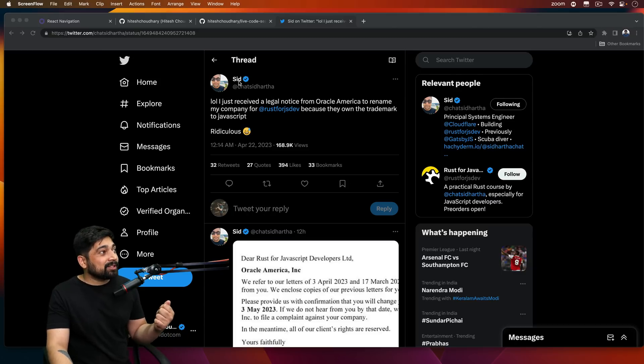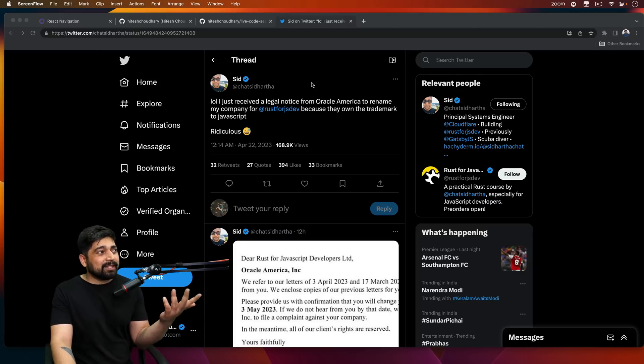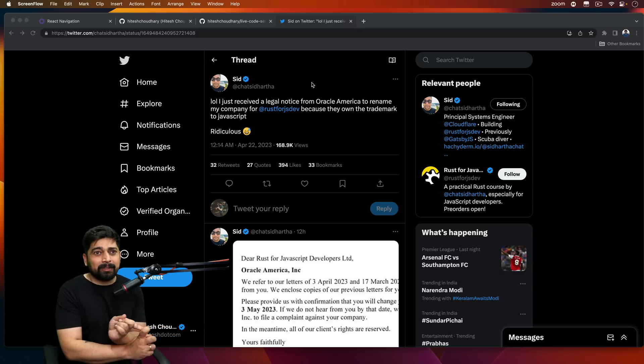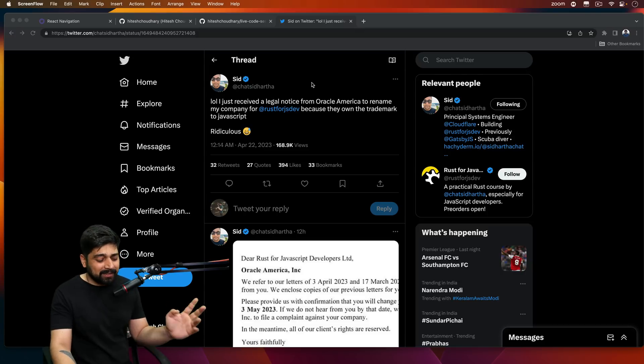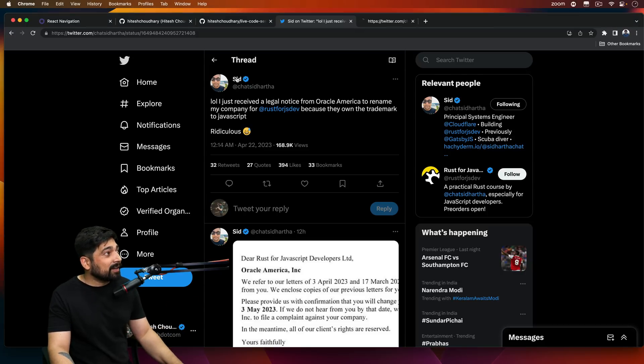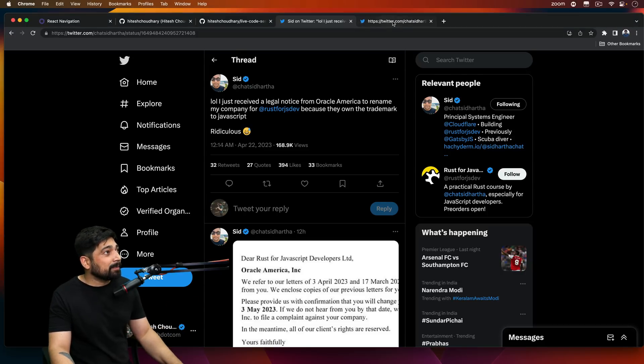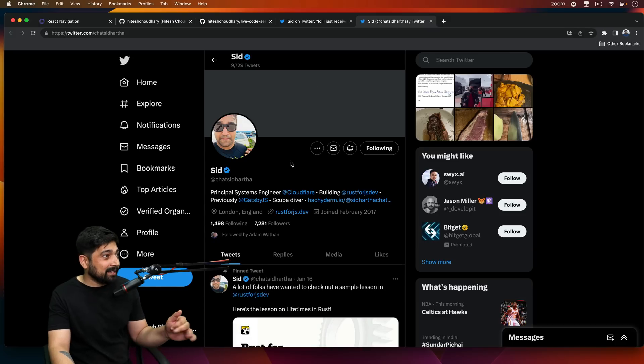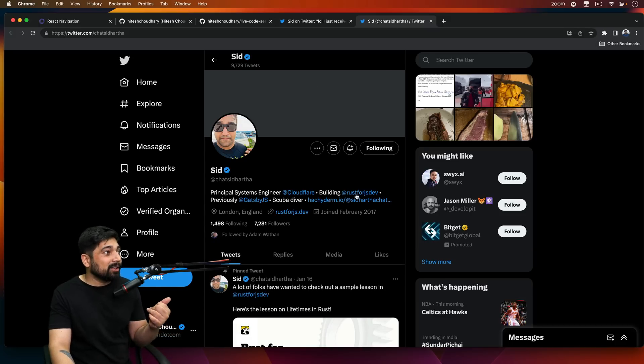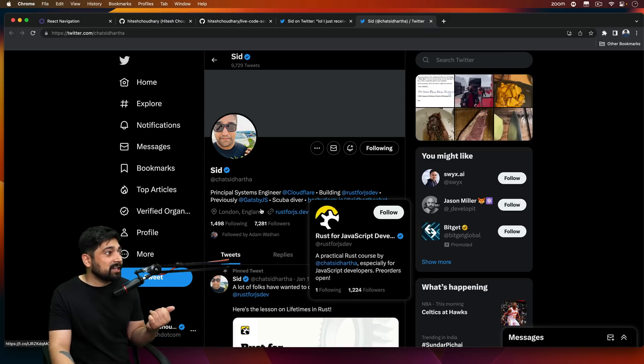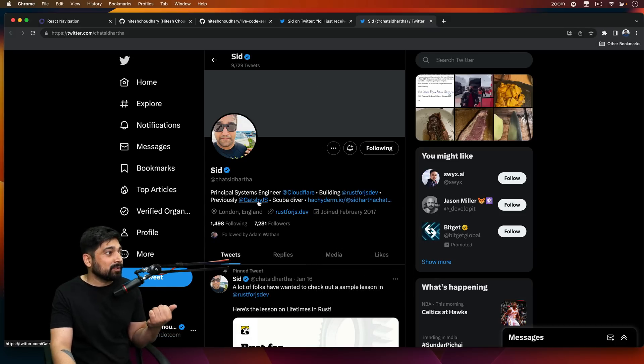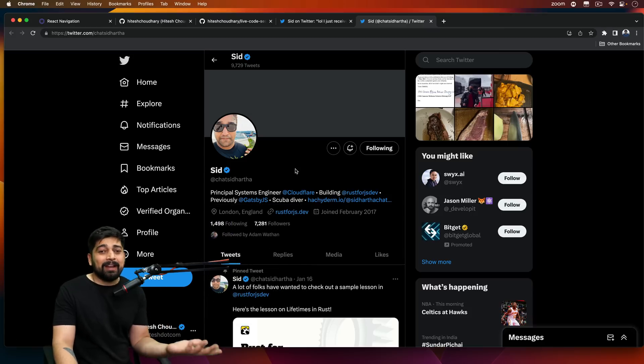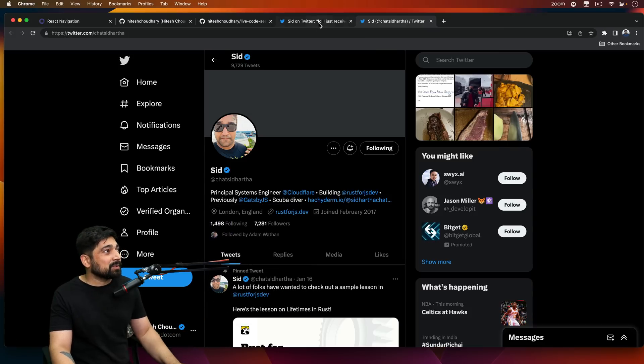So this is by Sid. He's actually a fantastic guy. He worked at Cloudflare in the past. He is a creator of a couple of things. So if I just go ahead and open up his profile, he is a pretty fantastic guy. He's building Rust for JS Dev. Previously, he worked with Gatsby and Cloudflare. Pretty fantastic profile and amazing dude as well.